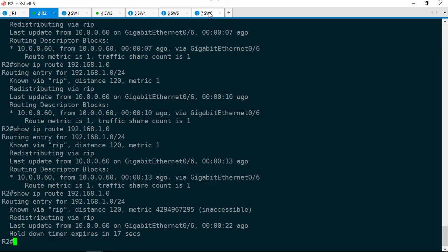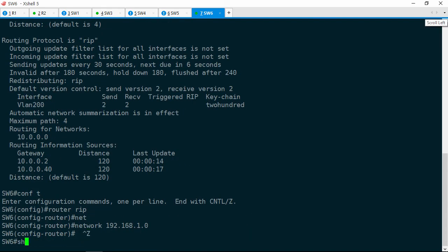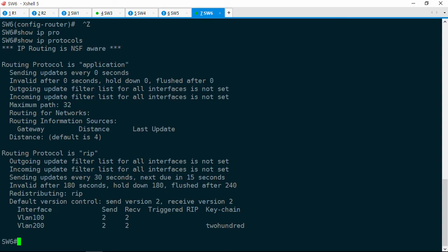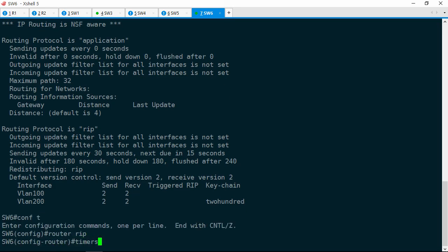Let's jump on over to Switch6 and do a show IP protocols. Yes indeed — it's sending updates every 30 seconds. So what this means is that just as R2 flushes the route, Switch6 advertises it again and R2 reinstalls it. That's why we're seeing the route disappear and reappear, and also why we're seeing the tunnel go up and down. This is actually an easy fix — we'll just decrease the hello timer to 15 seconds. Router rip, timers basic 15, and then leave the rest the same: 180, 180, and 240.